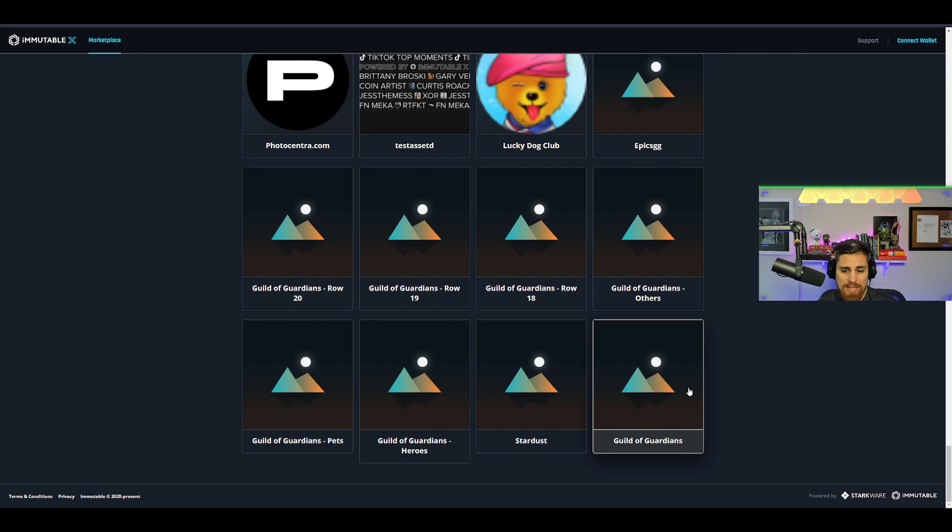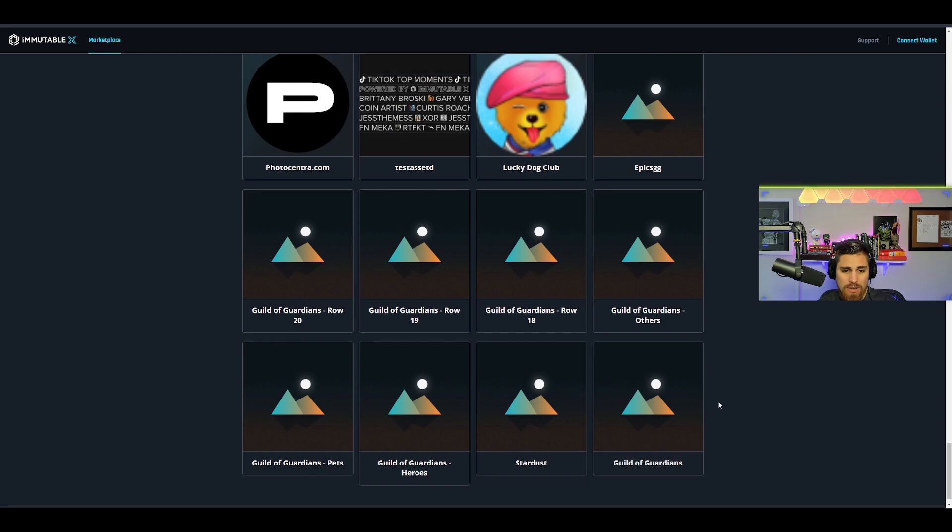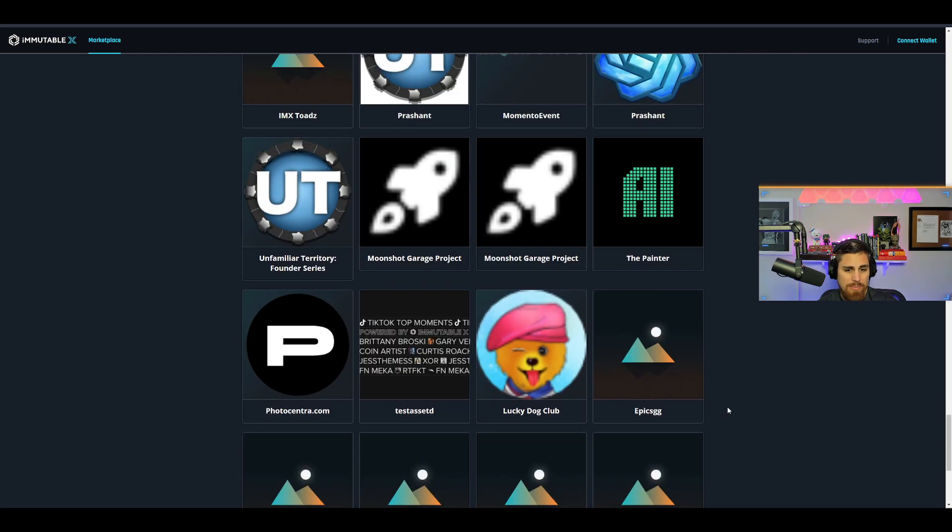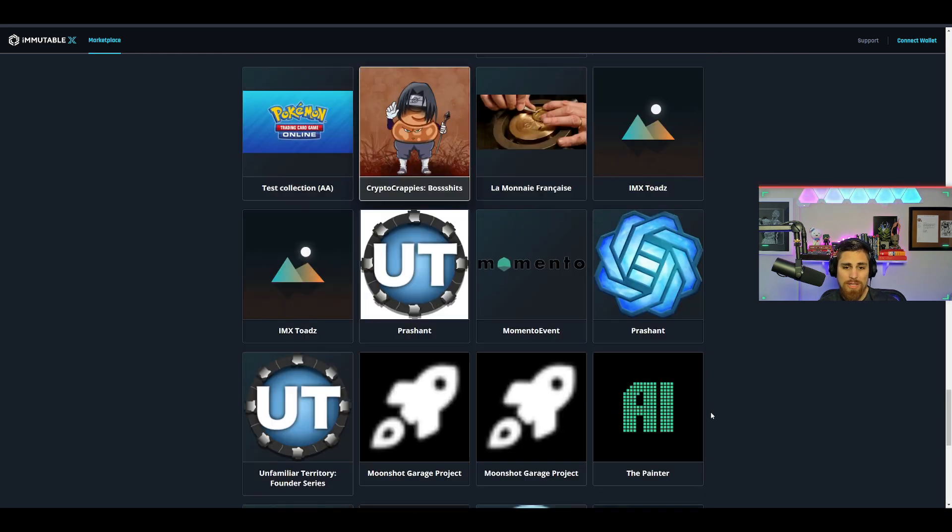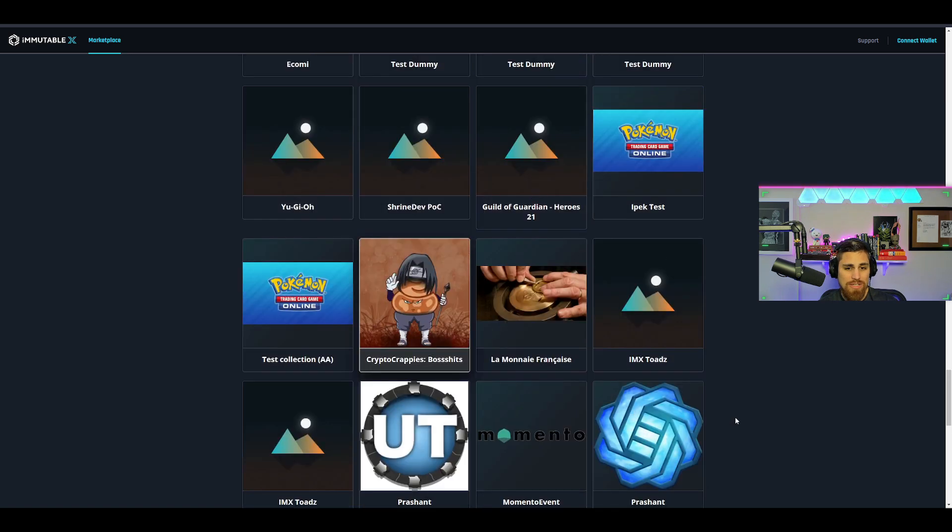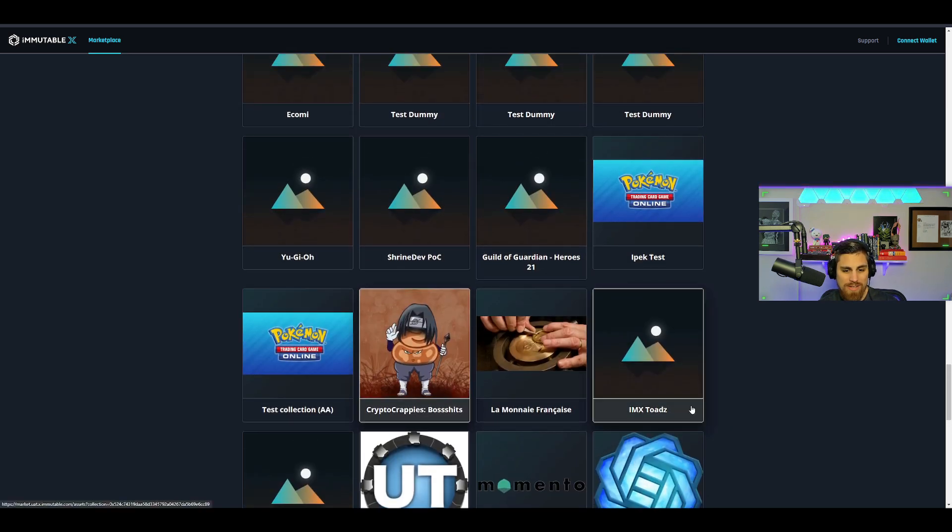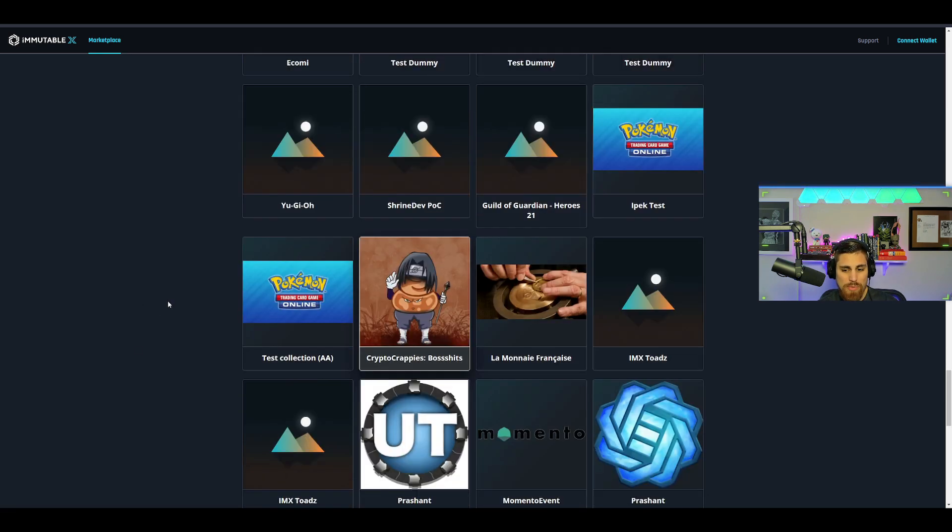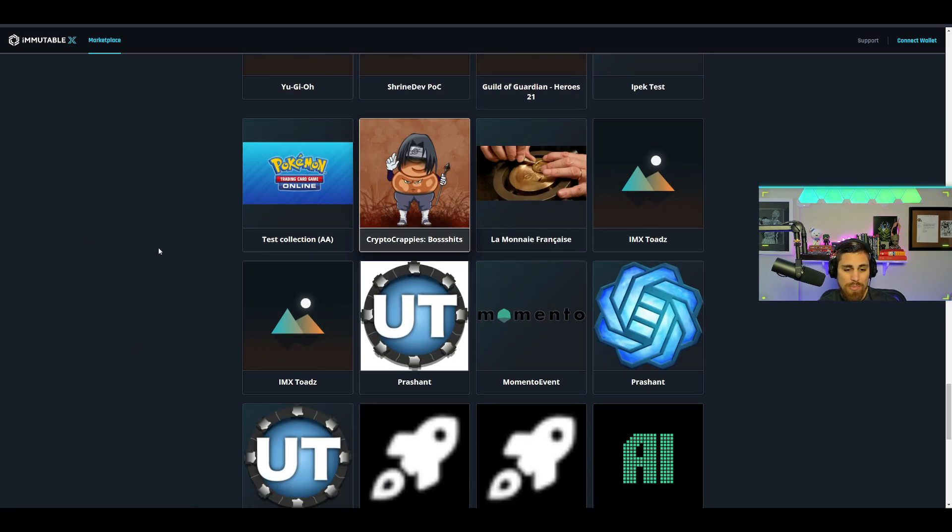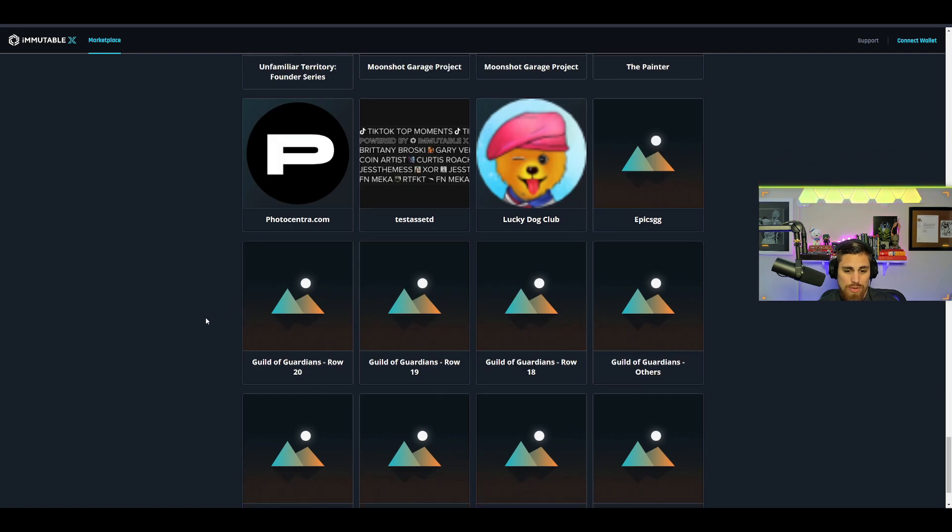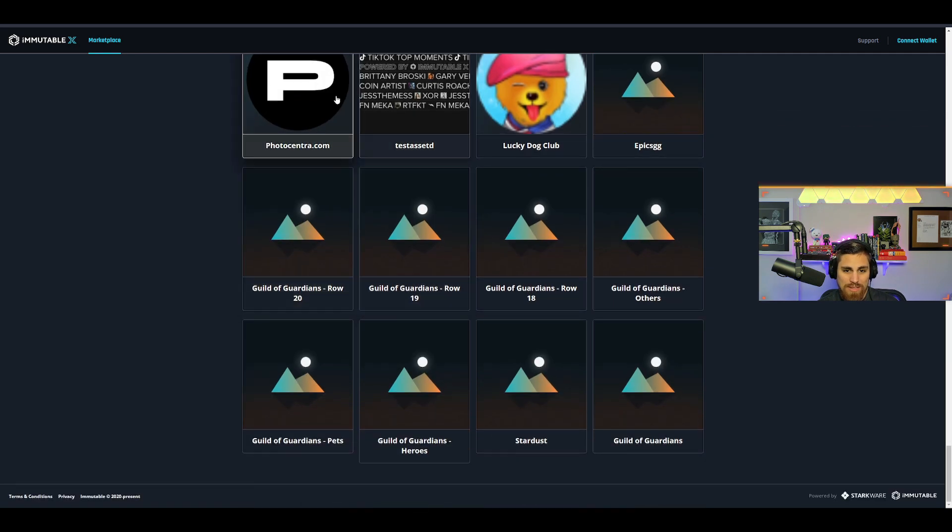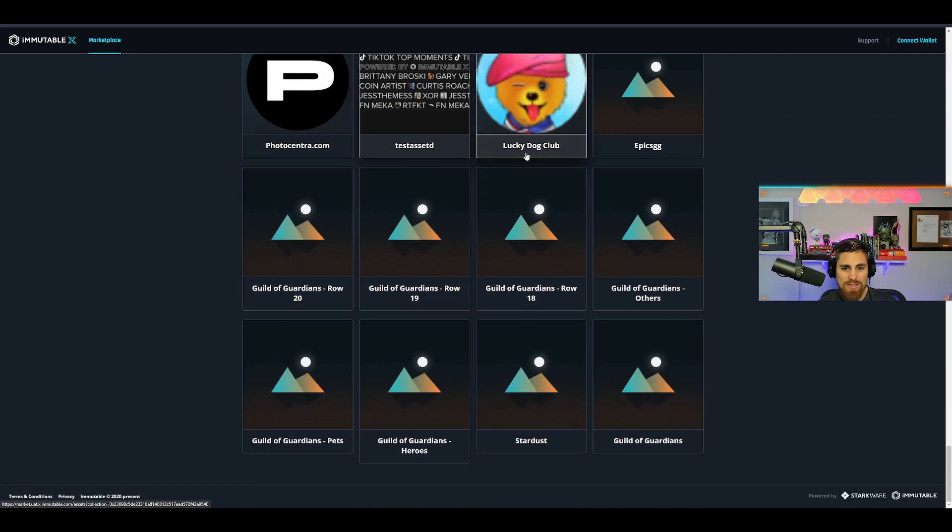Now this could just be created by somebody. I really don't know. I'm not sure how IMX works, things like that. Like I said, I'm not a developer. I'm just here to show you what I found, and that's pretty much it.